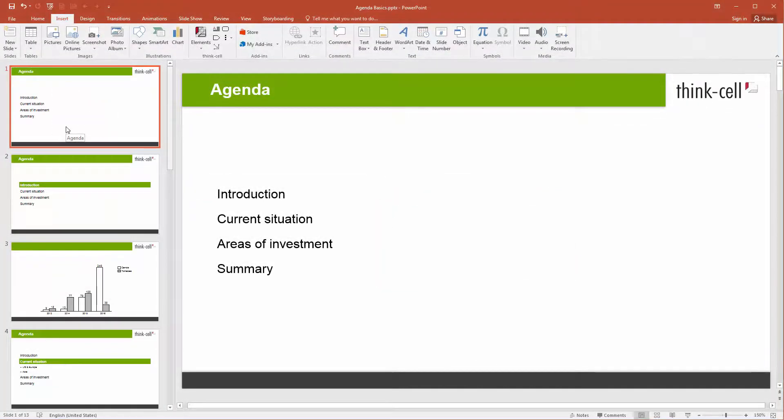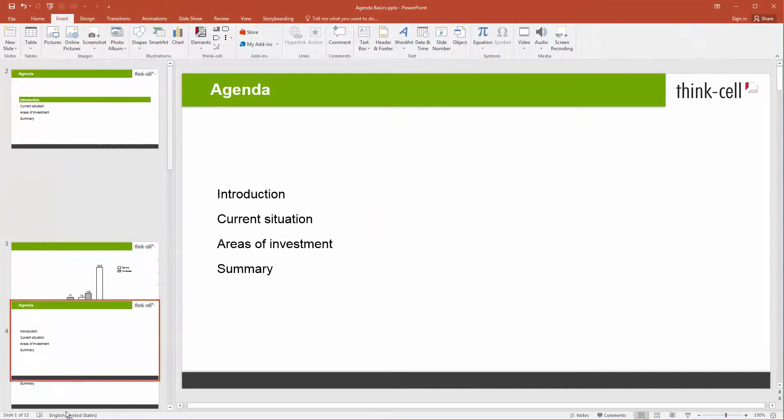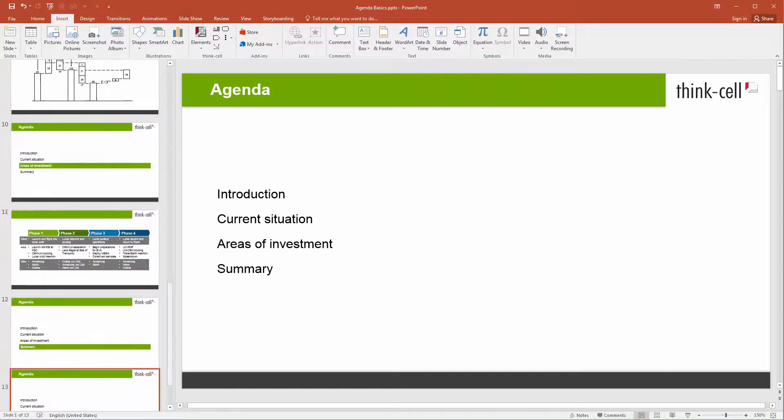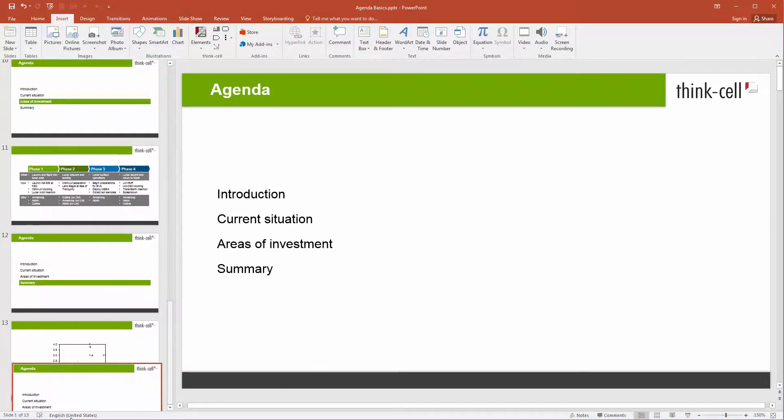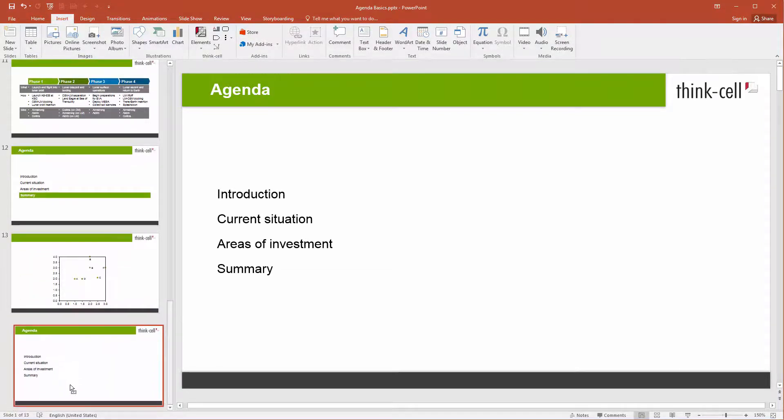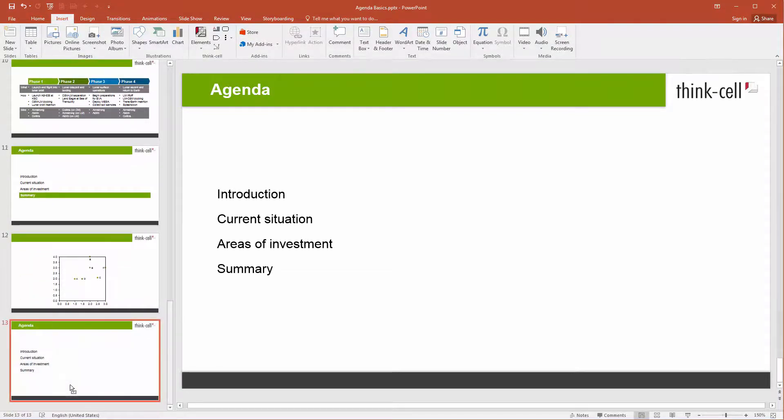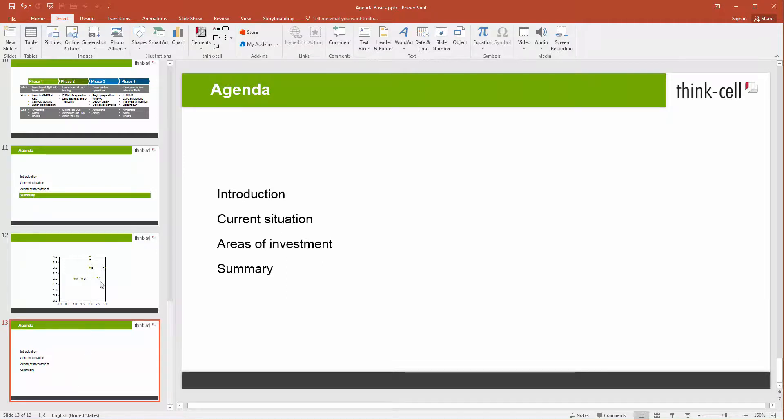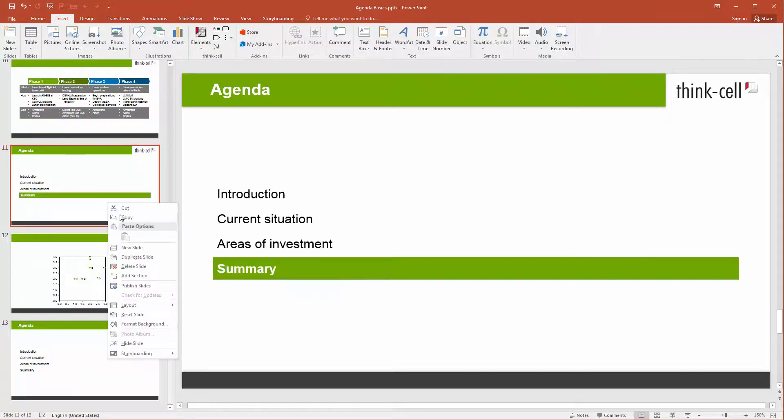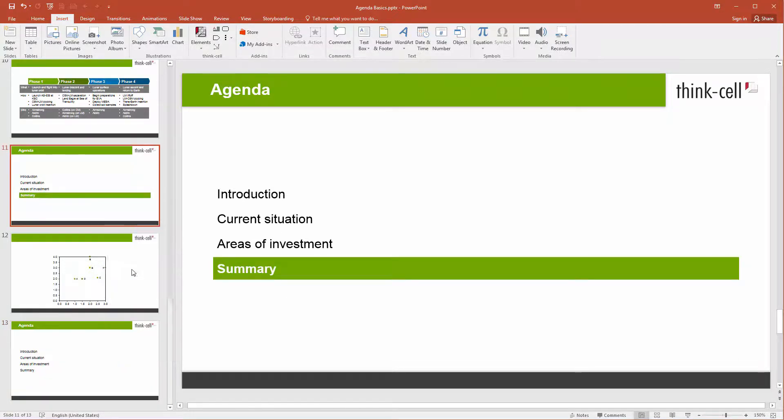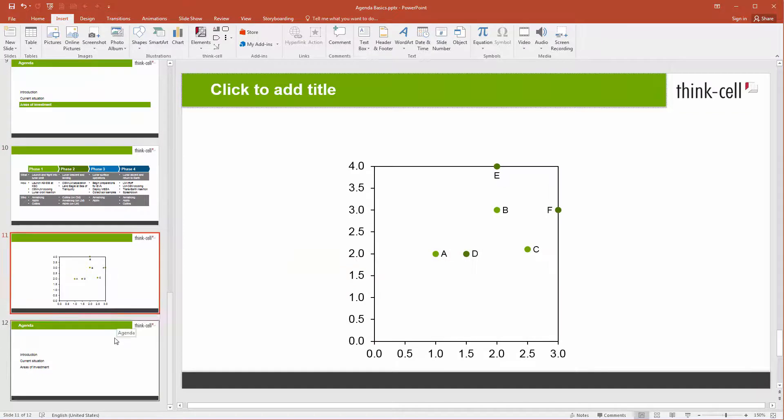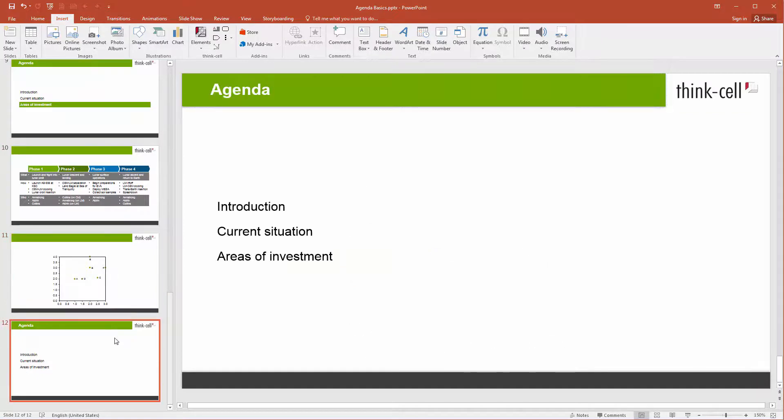You are of course free to move the table of contents slide just like any other slide within your presentation. In any case, it will continue to be automatically updated whenever you create, delete, or reorder agenda slides.